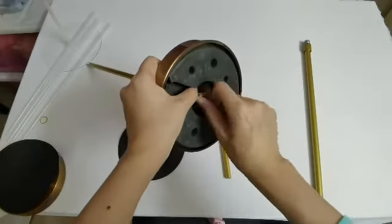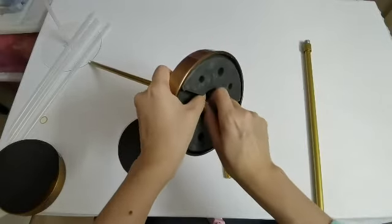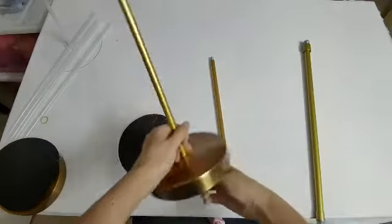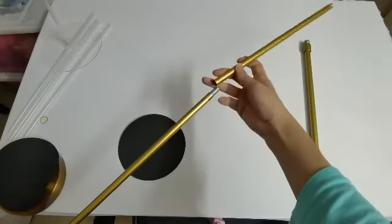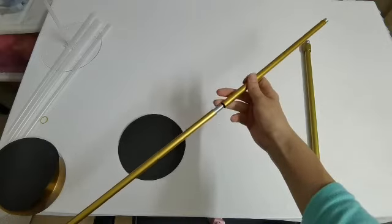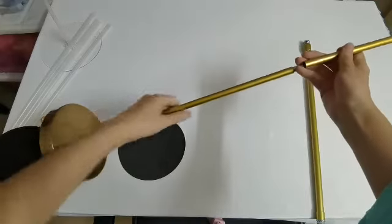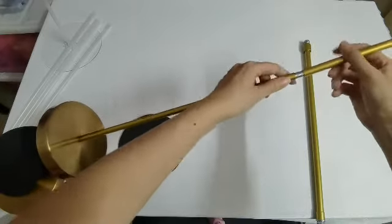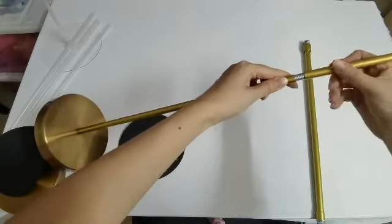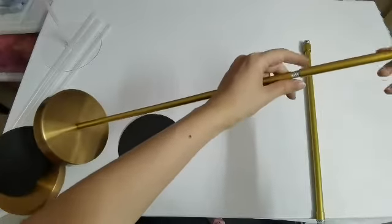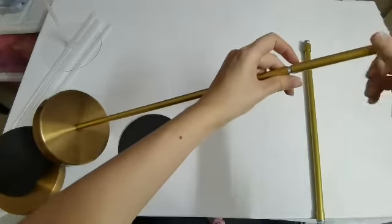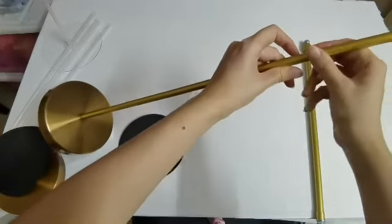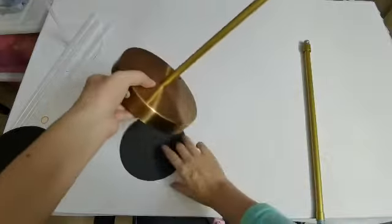Very simple. And then you can connect - there's a screw here - so you can connect several tubes together to make any length you want.